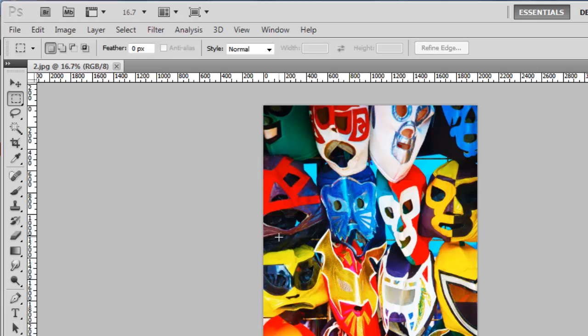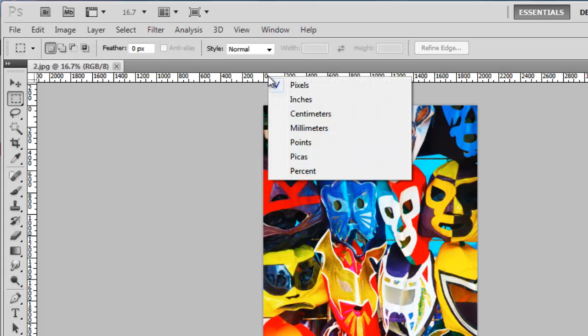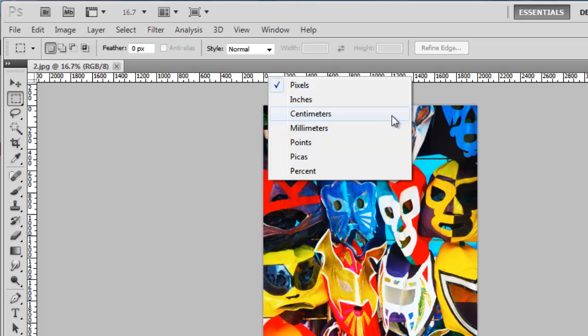These rulers will give you an idea of the size of your image. To change the measurement unit, simply right click on the ruler and in the menu that appears, choose from one of the options. Here we will set the ruler to measure in centimeters.